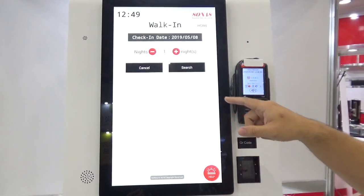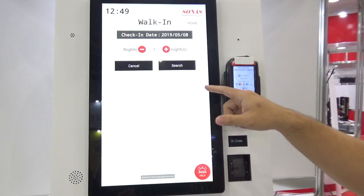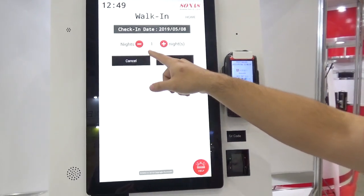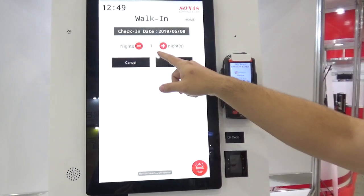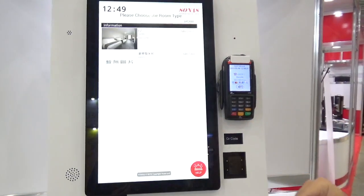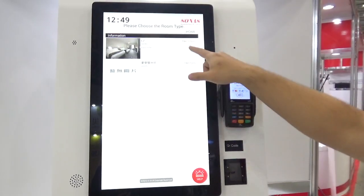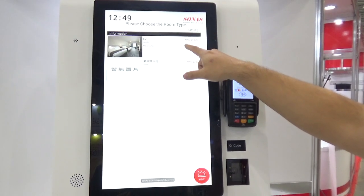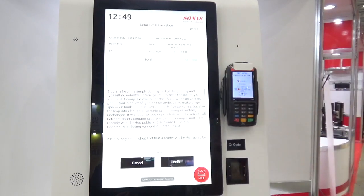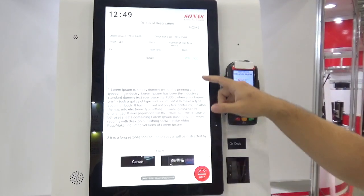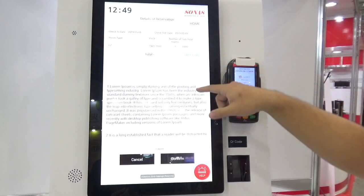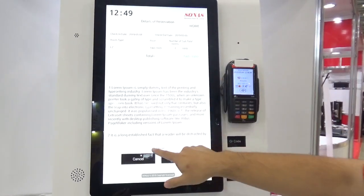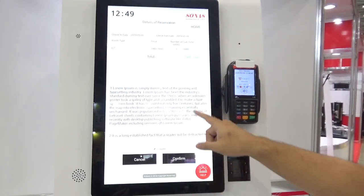When customers would like to query vacant rooms today, they can choose the number of nights they will stay. They can choose a favorite room and confirm their booking. Then they review some notices and agree to them.